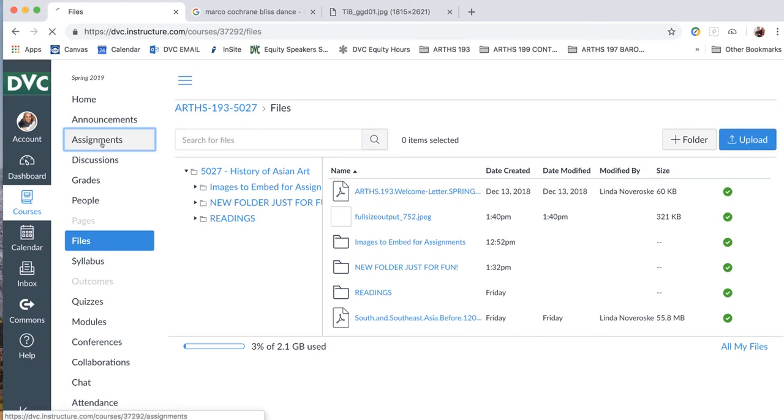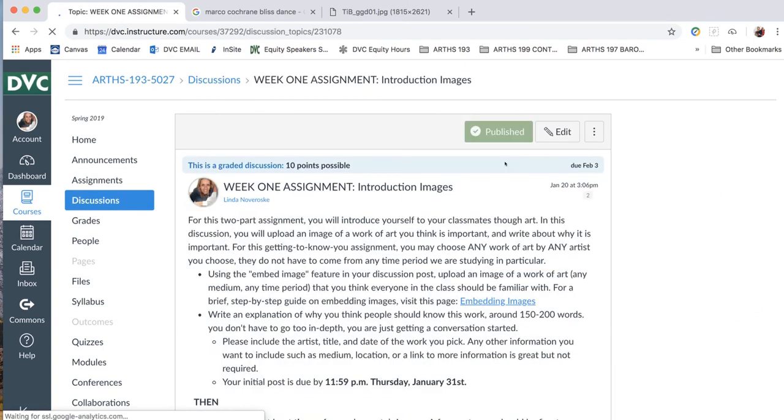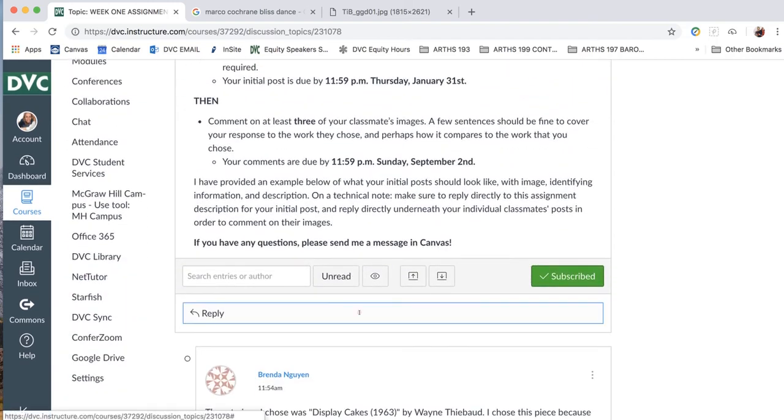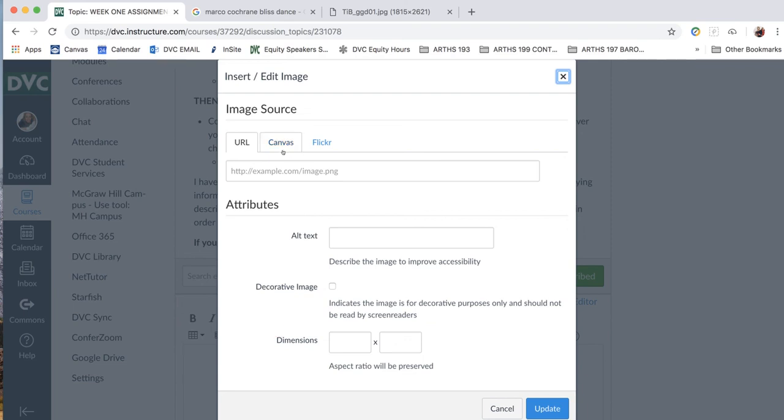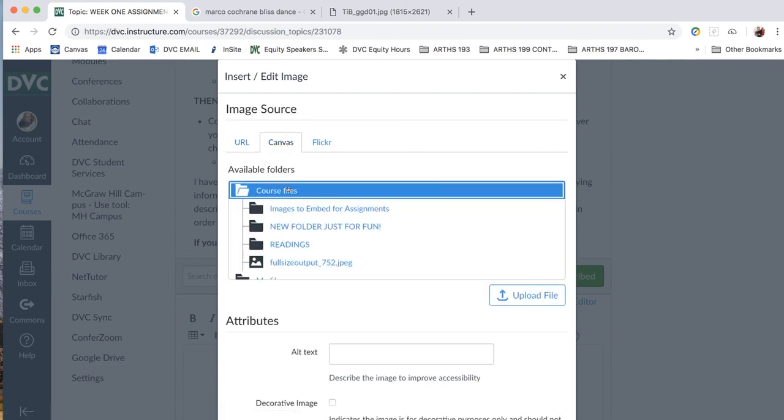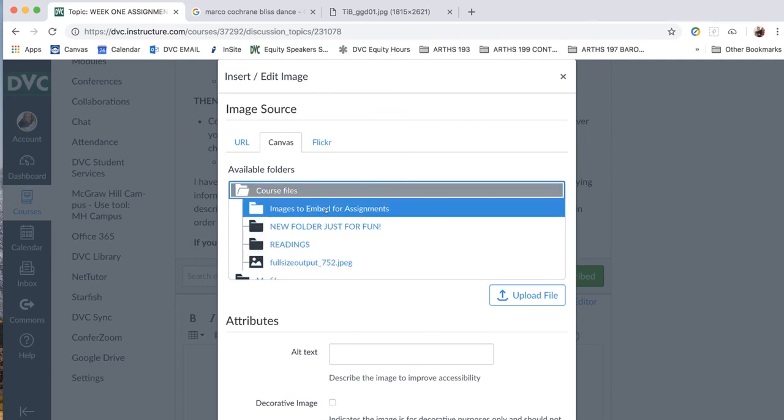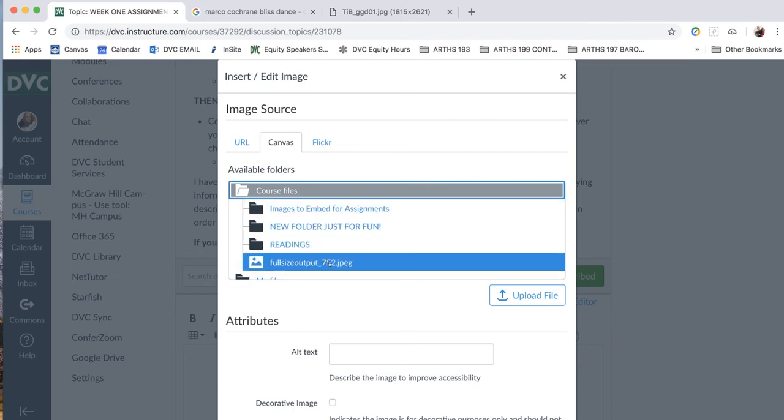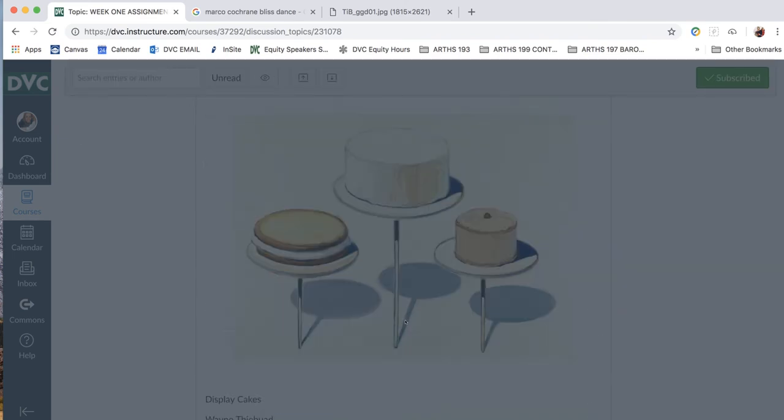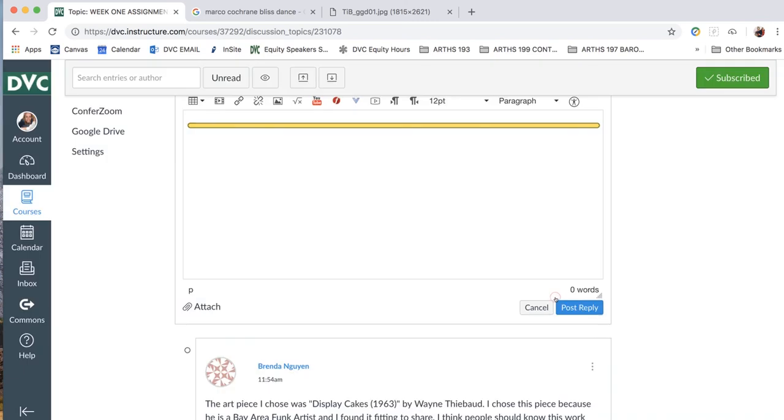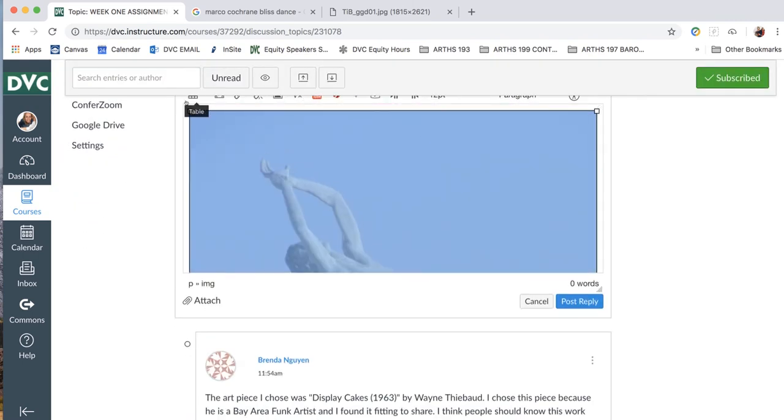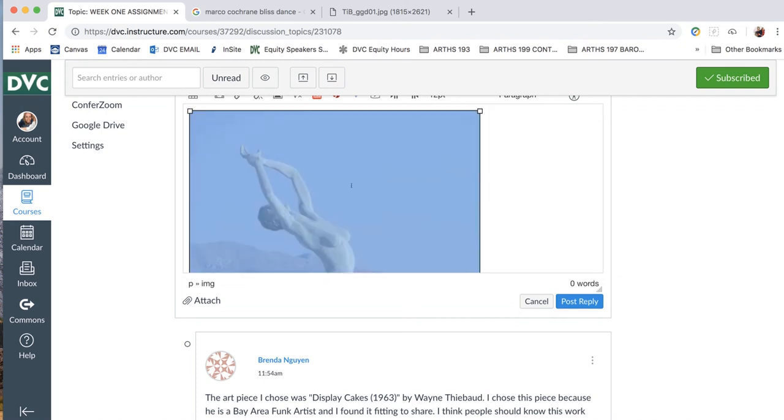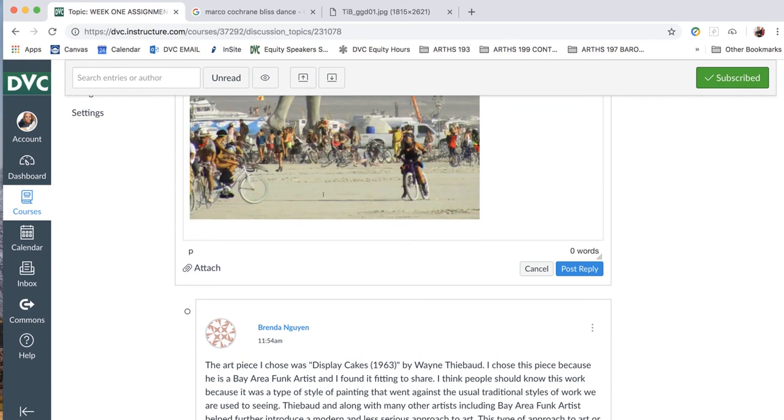Introduction images. You'll do your reply. Embed images. Canvas, because we've already uploaded it to Canvas. And then we didn't actually put it in the images to embed folder yet. So we'll go straight to full size output, because that's what it was called. We'll do that. And then, ah, I went past it. And then we'll update. And this will pop that in there. Again, we're going to resize it, because that's pretty big. And then, we will start typing our response there. Okay.